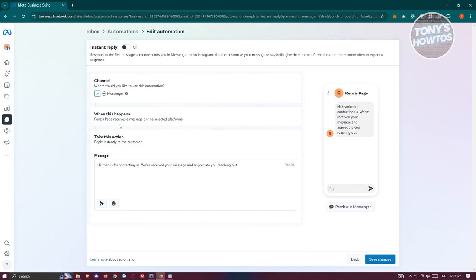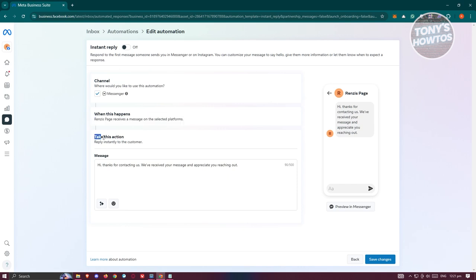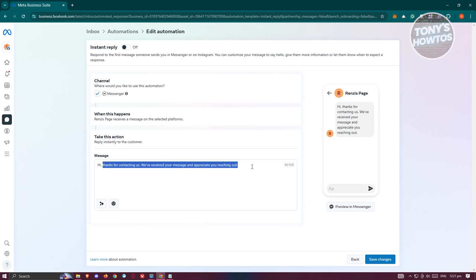It's going to say 'When this happens, the page receives a message on the selected platform' and 'Take this action: reply instantly to customer.' The actual steps will be set up automatically, so you won't have to worry about that. The only thing you need to do is type in your message.